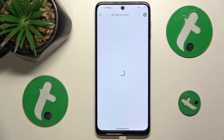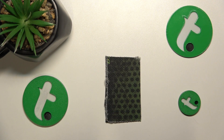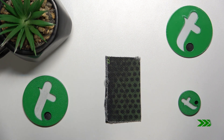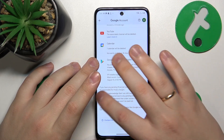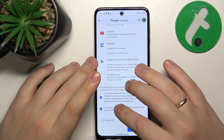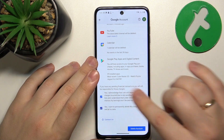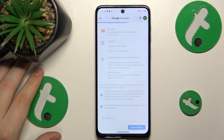Then, in order to continue, we'll need to input the child's Google account password. We can then finish the account deletion by checking those two boxes and tapping the Delete Account button.